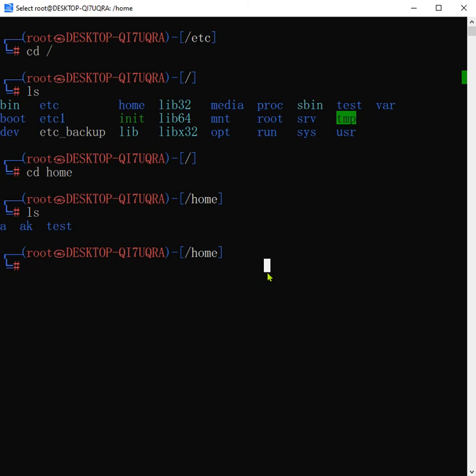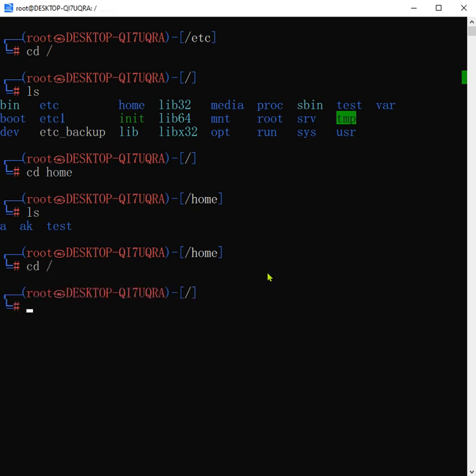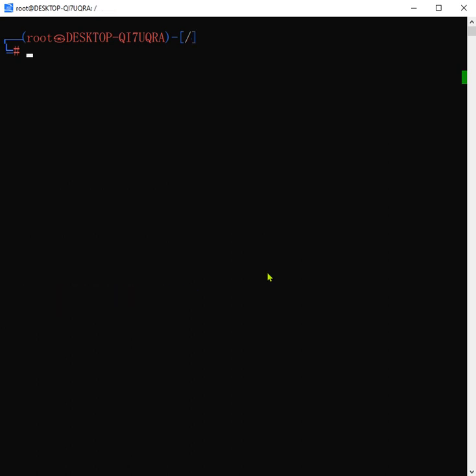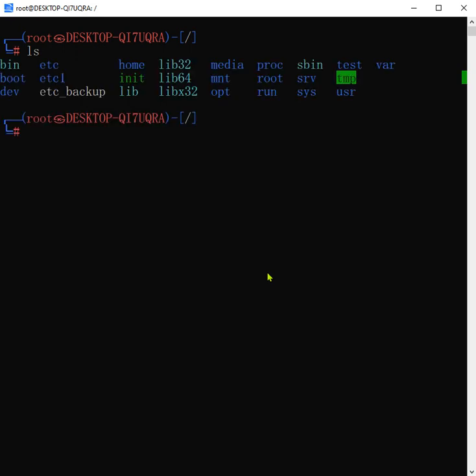As we discussed in the previous video, the home directory of a normal user is /home. Now, what is the home directory of a root user? To check this, we will simply navigate to the root level and use 'ls' to list the directories. Here we have the different directories at the root level.